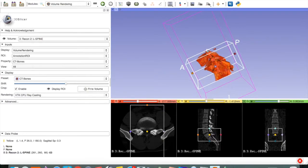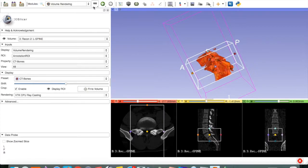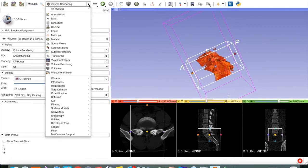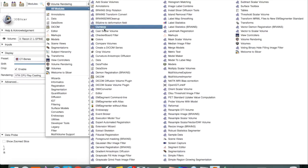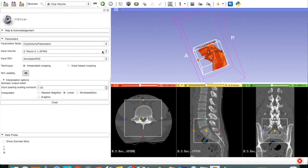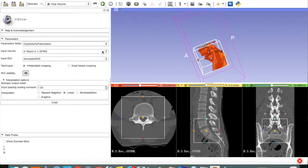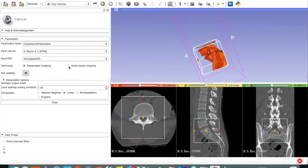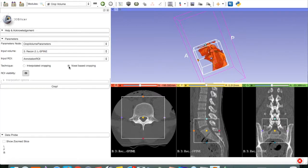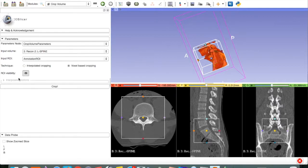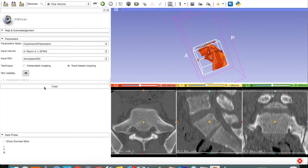Now, we are ready to crop. We go up here to the Module Selector, All Modules, find Crop Volume. And here, make sure you pick voxel-based cropping. Otherwise, it will ruin everything.